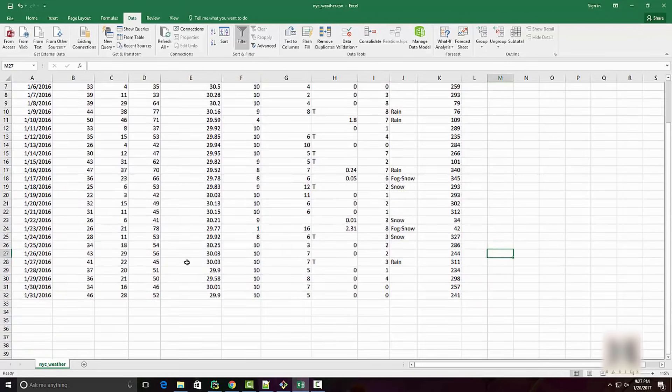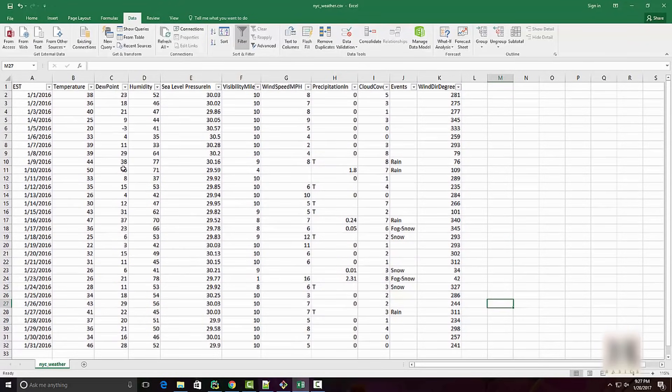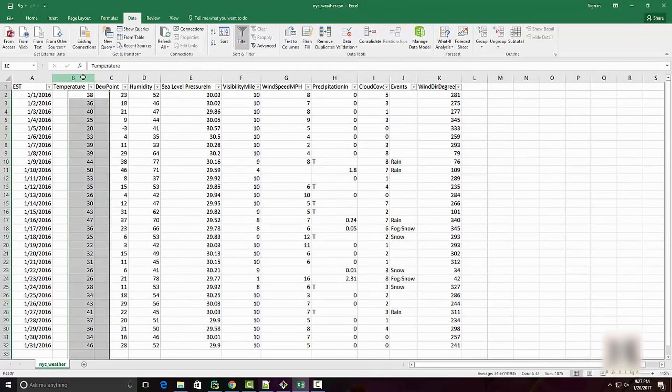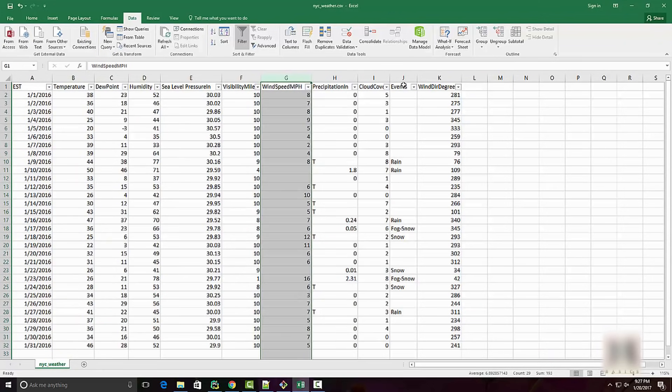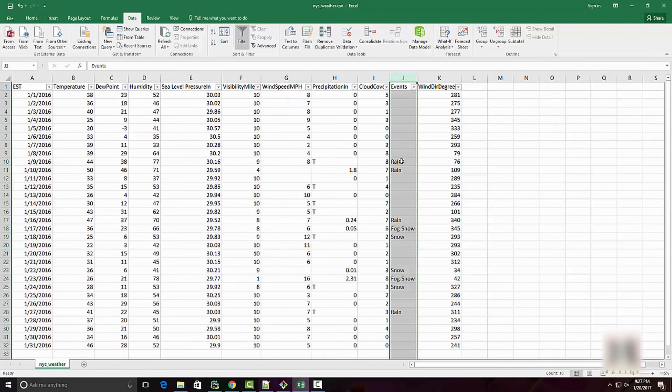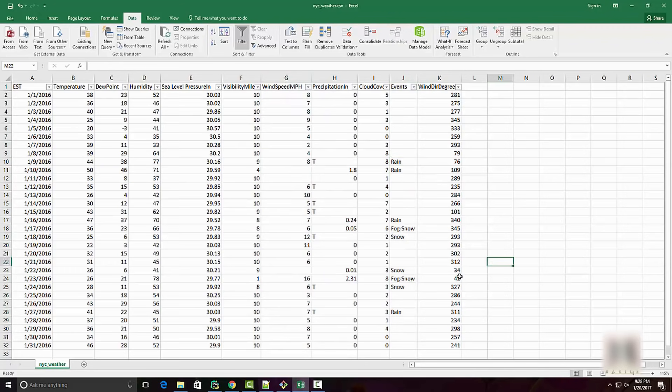You can see it has information such as the temperature on each of these dates, the wind speed, the events whether it rained or snowed, etc.